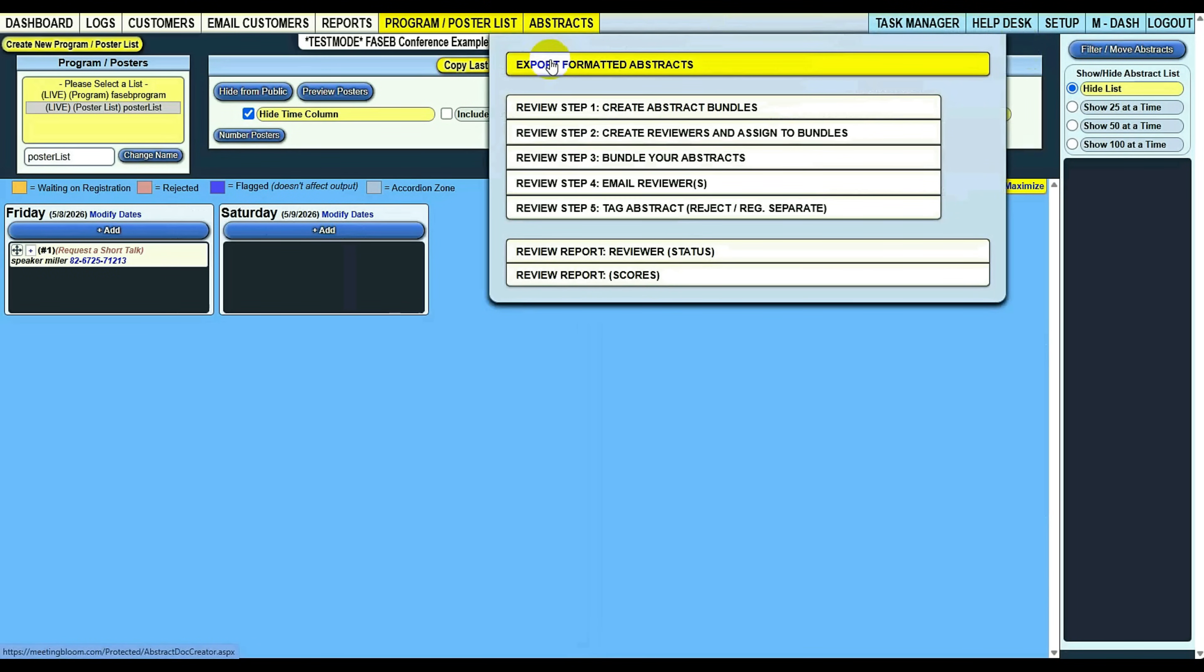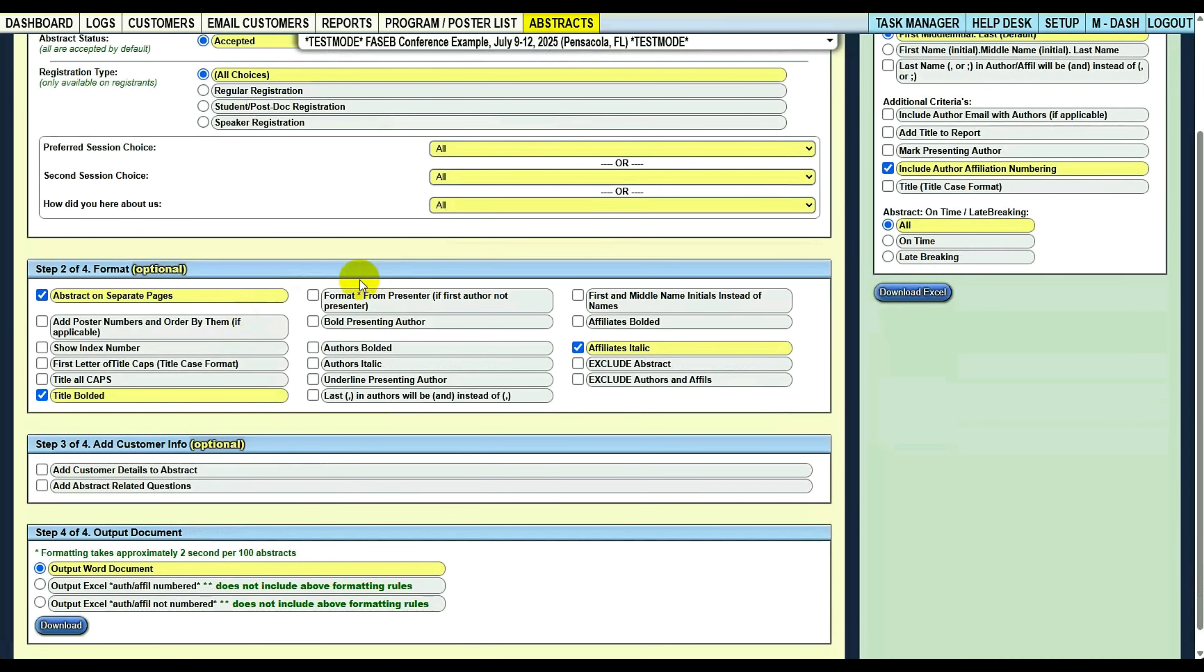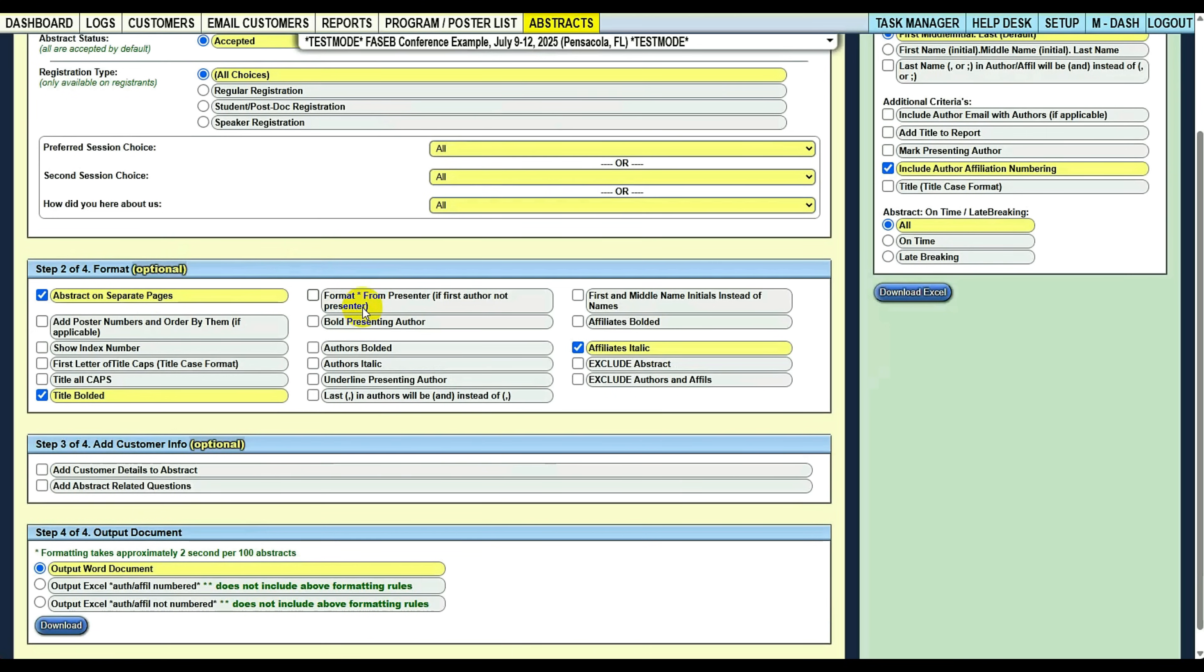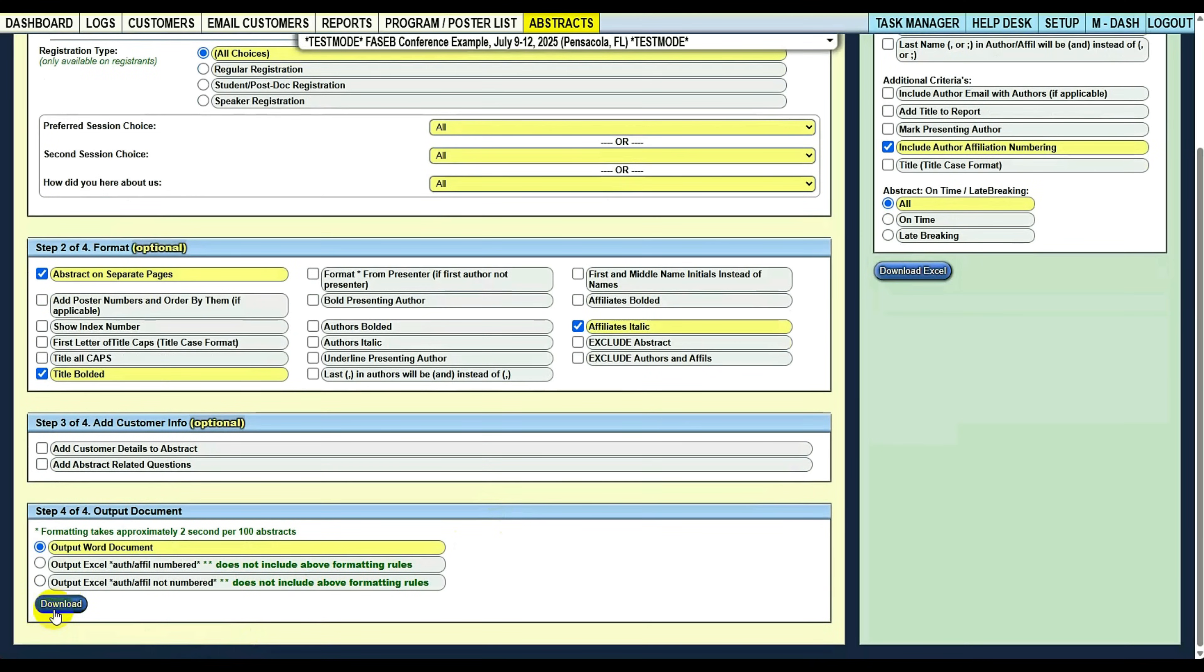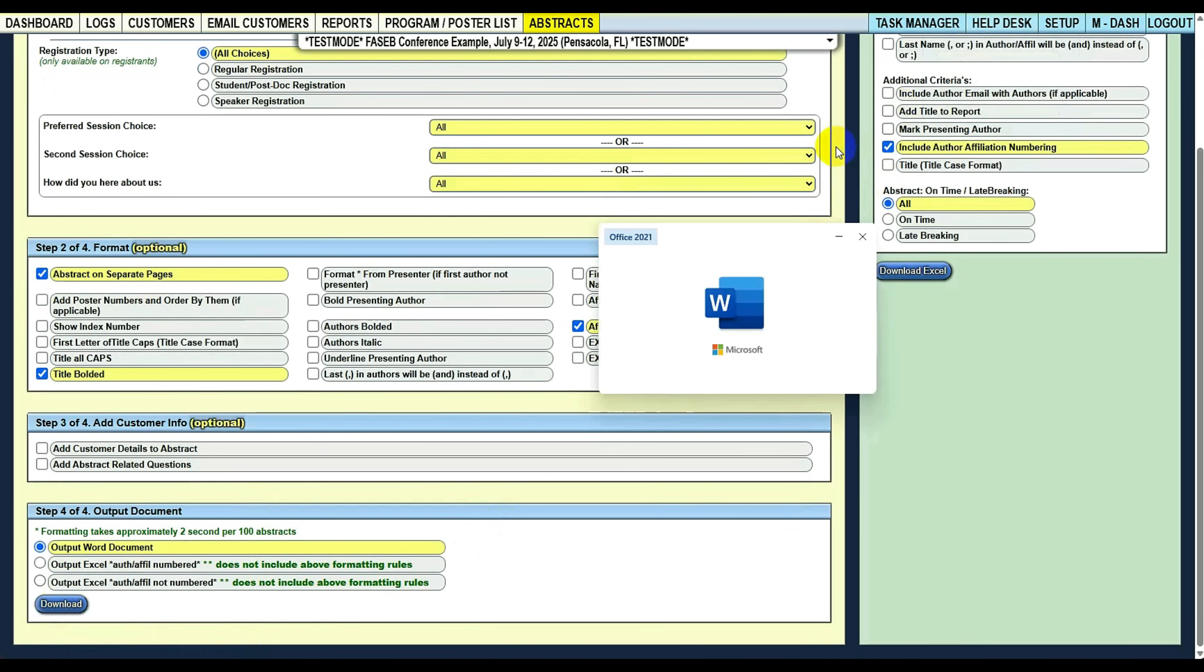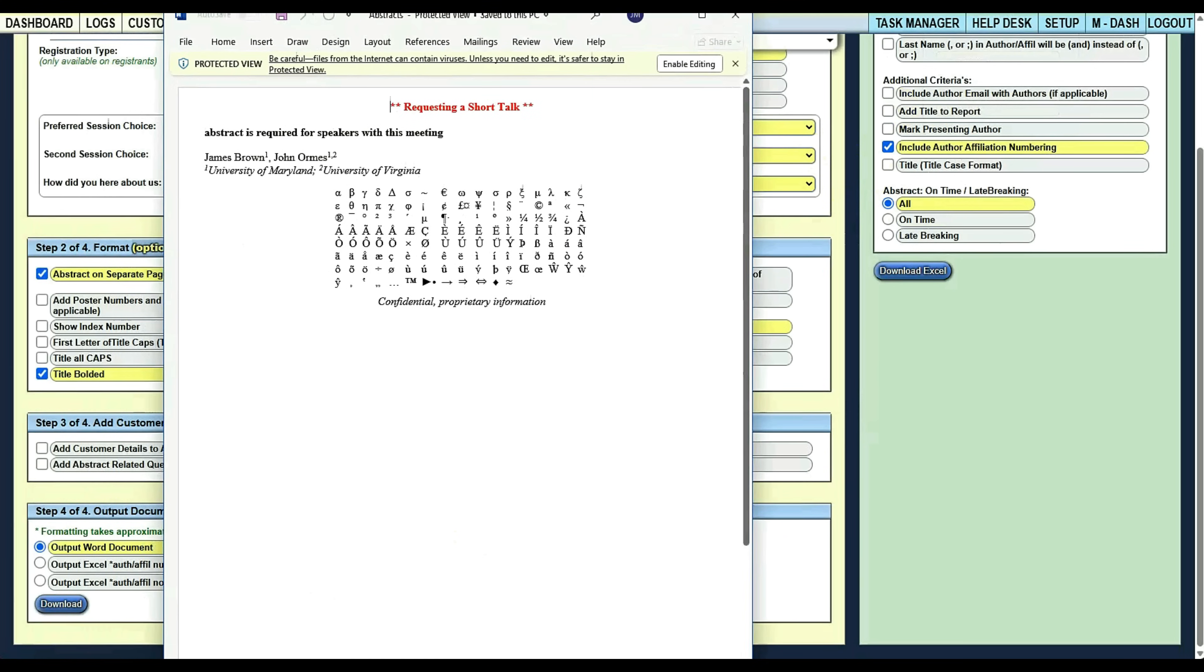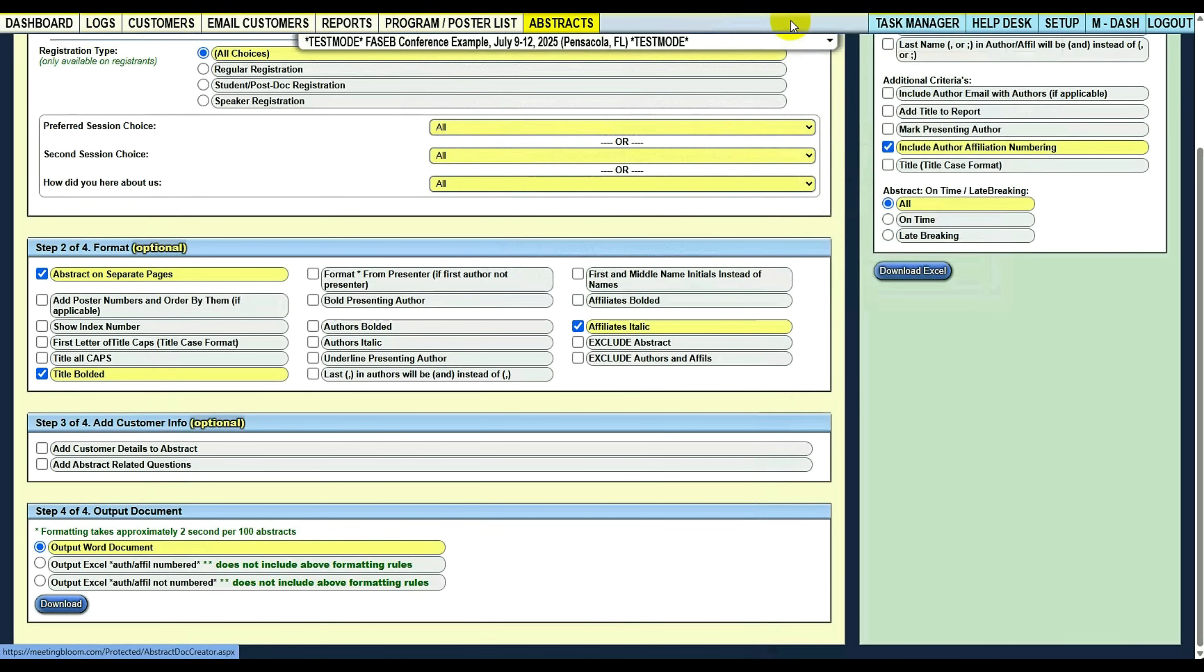Abstracts. This is just filtering. If you see here, you have all kinds of filtering off of registration types, questions, and formatting. So the neat thing about formatting is you can format these author affiliates any way you need to. Title case formatting, all caps, italicize the authors, affiliates, bolded. So there's many different formatting ways to do this. And then you can output this into a Word document, and I'll show you that output. Here we go. So these are just tests, but it gives you a good idea what the output is going to be doing on here. This person is requesting a short talk, so pop a little red text on there, and then their abstracts are right here. So that's pretty much it on this side.